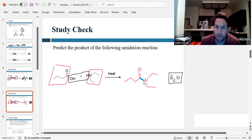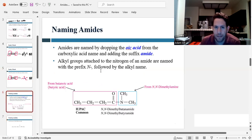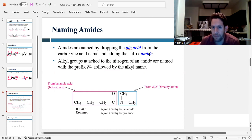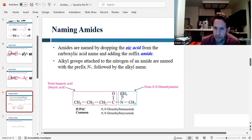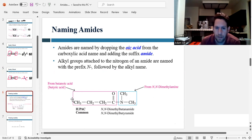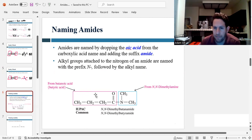Now that we've talked about how to form amides, let's talk about how to name them. Naming amides is similar to naming carboxylic acids, but we drop 'oic acid' and add 'amide' to the end. If there is a carbon group attached to the nitrogen, we name it as a substituent using a capital N to denote that it's attached to the nitrogen. In this example, highlighted in pink is a four-carbon chain, so this came from butanoic acid. The name of the amide would be butanamide, and because there are two methyl groups attached to the nitrogen, it would be N,N-dimethylbutanamide.